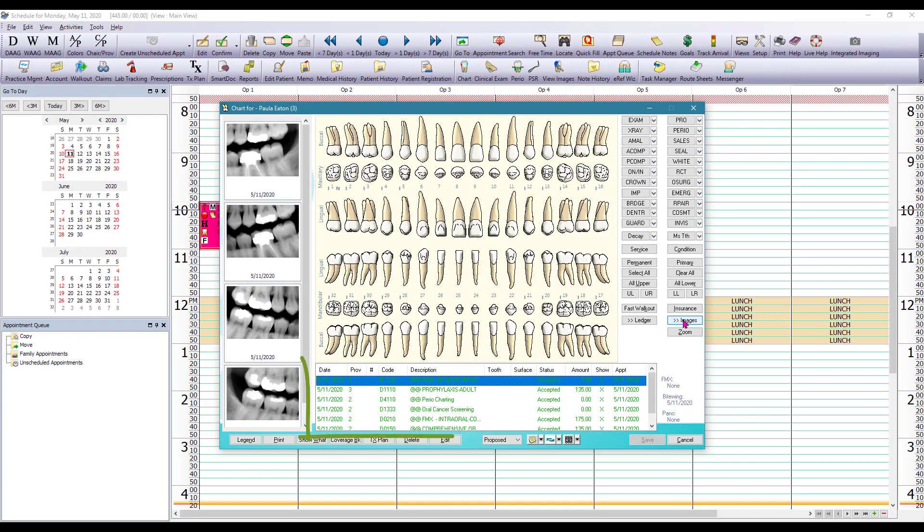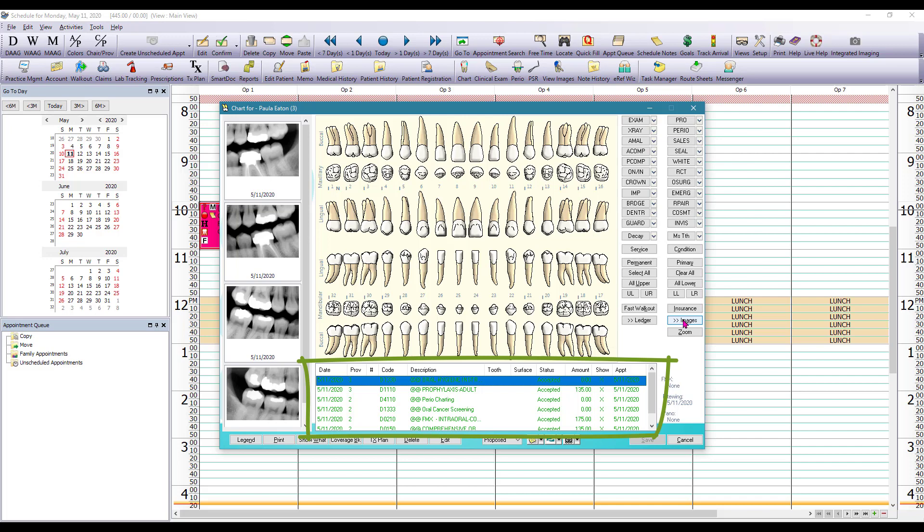On the middle and the bottom here we have the ledger of the chart and that is going to show everything that's been added to the chart module whether it's been accepted, proposed, rejected, and we can even click on show which is going to let us choose what items we want to see in here.